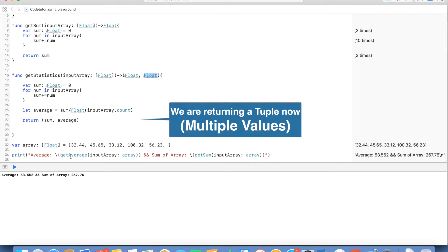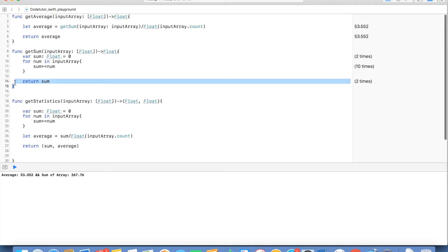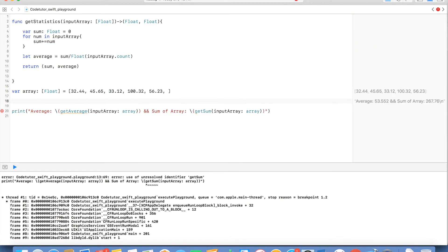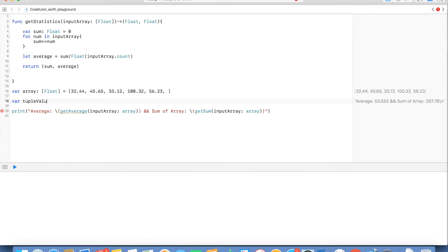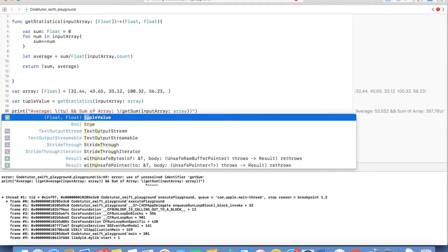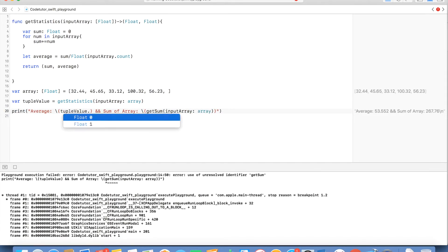And now instead of invoking getAverage and getSum I can directly invoke getStatistics. So I will hold the tuple value that is getting returned from the getStatistics and while printing I will use tupleValue.0.